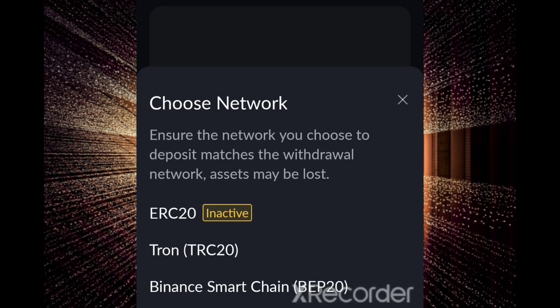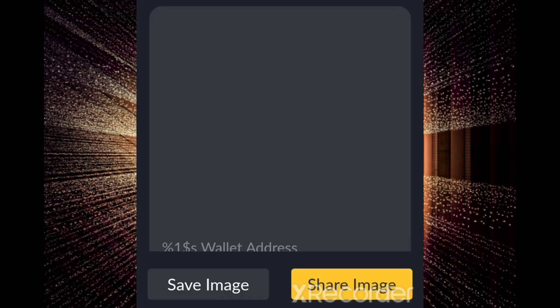There are two networks available. It is better to use Tron because the transaction fee on the Tron network — TRX or TRC20 — is only about 1 USDT. While the others, ERC20 and BEP20, have higher transaction fees. So I suggest you deposit using Tron USDT so that you can save a little bit of money.